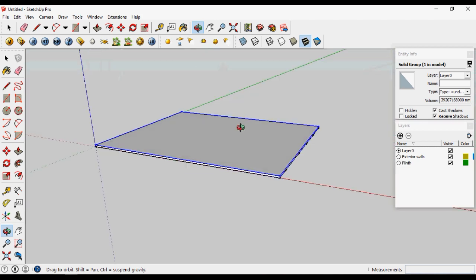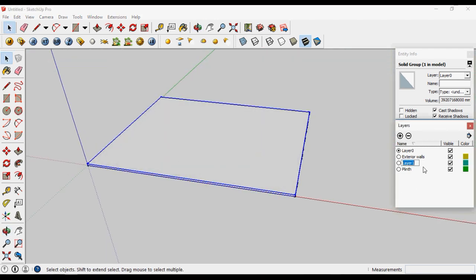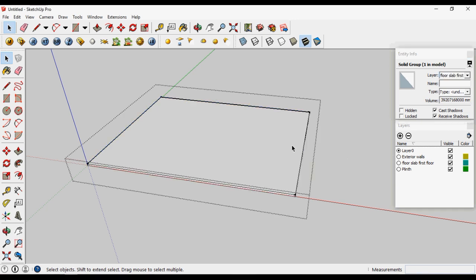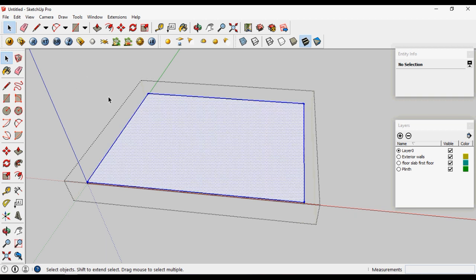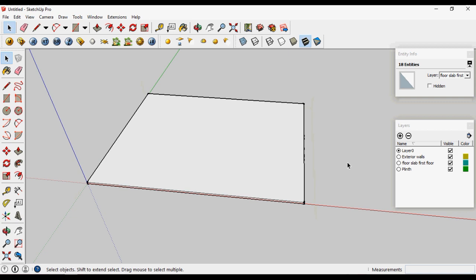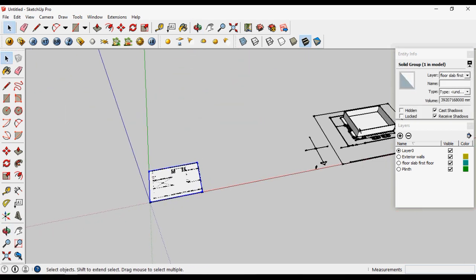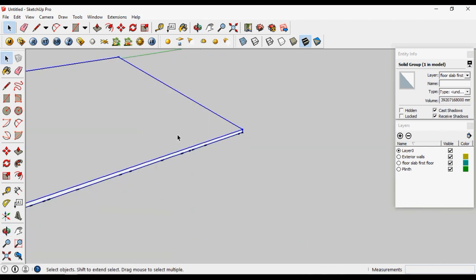Now put this slab in a particular layer. Add a layer and give it the name 'floor slab first floor.' Select this group and shift it to the layer 'first floor floor slab.' Now select all the lines and surfaces and change the layer.